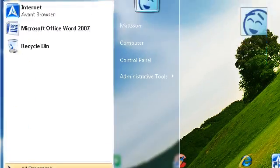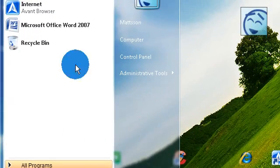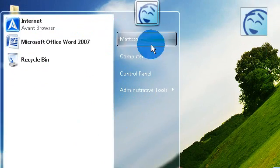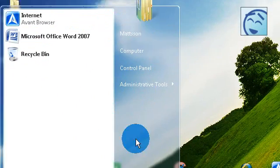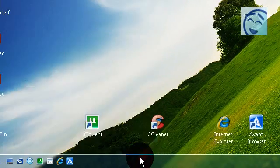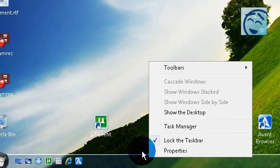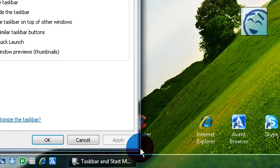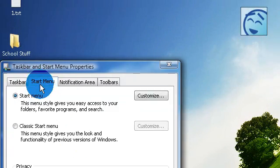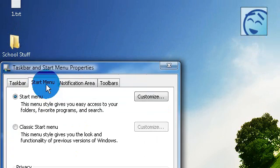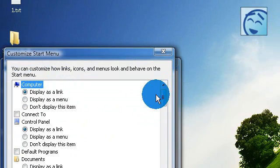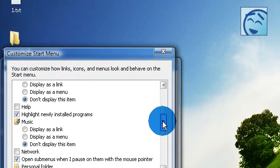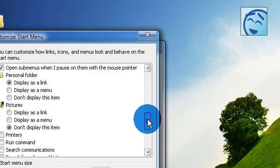Now I'm going to show you how you can customize your start menu, so it can look like this. Right click on your taskbar and click on properties. Click on start menu and customize.